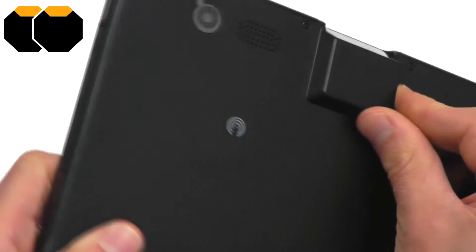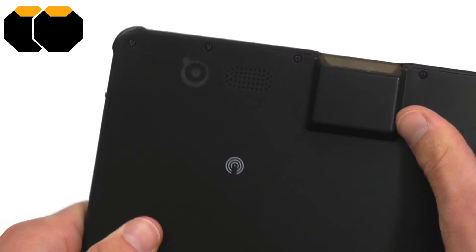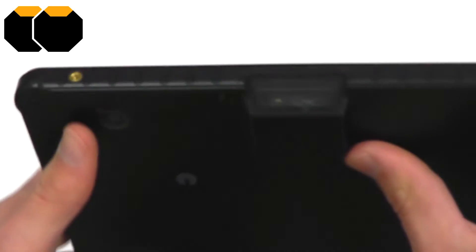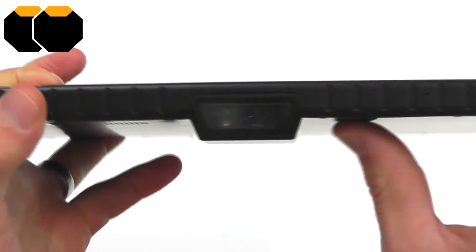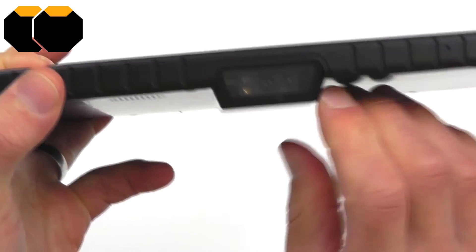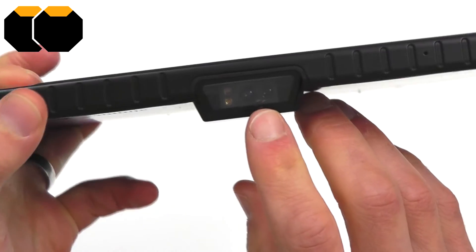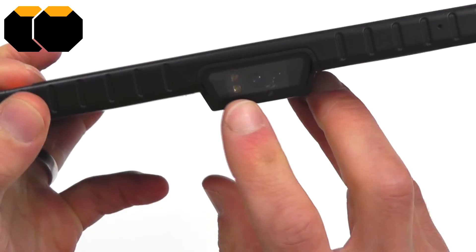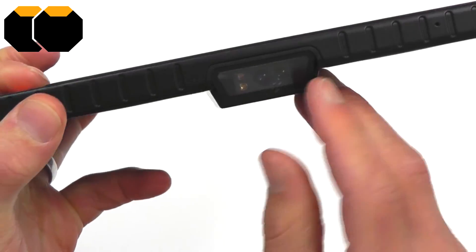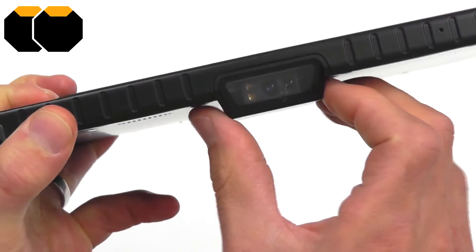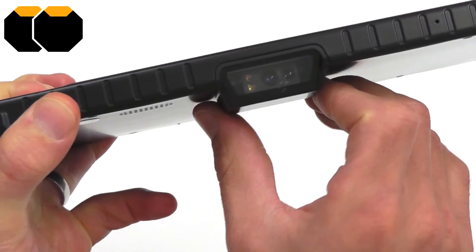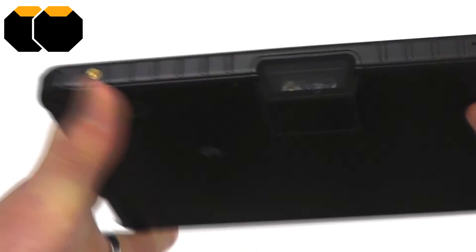Otherwise it is flat across the back. We have a few options for barcode scanner in here, this has currently got a Newland 2D barcode scanner, which is a really good module, and we'll show you the performance of that in a moment.